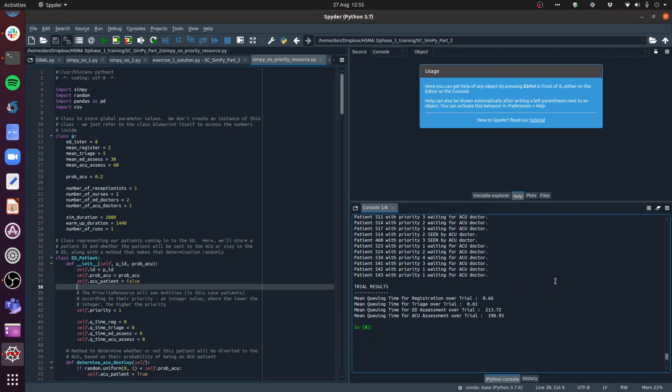Hi everyone. This is a bonus tutorial on a priority resource, which is something in SimPy that allows us to deal with entities in our queue - for example, patients - that we may want to see in a priority order rather than the order in which they come in, in a standard first-in, first-out type scenario.